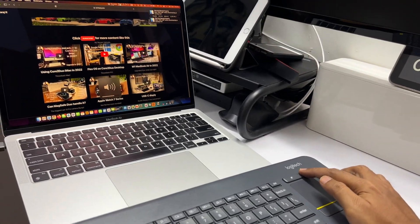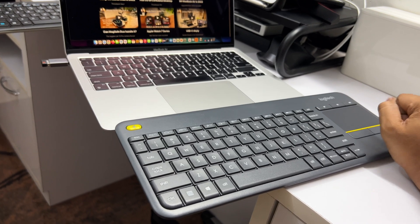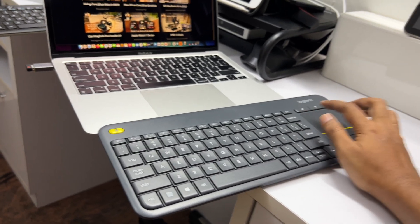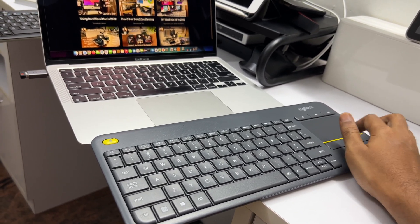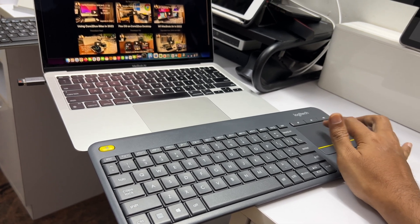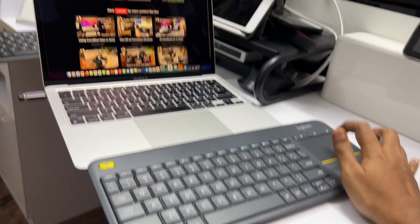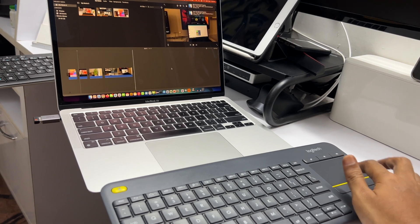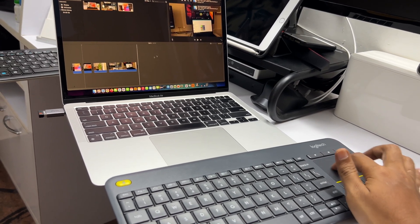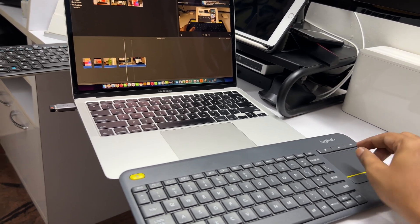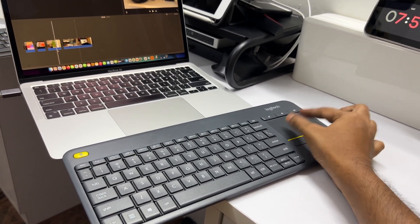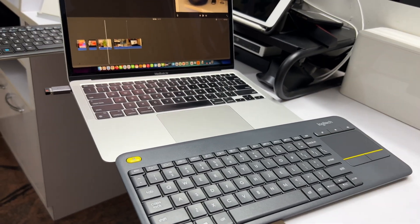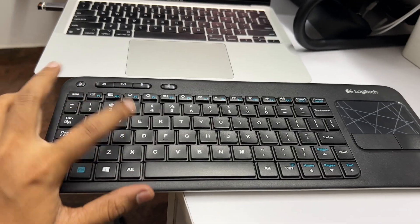The volume buttons, the media controls, they also work pretty well. There's no need to install any other software. Everything works perfectly well. Right now let's try to open some other applications. Let me move to iMovie. As you can notice, it's pretty smooth. There's no lag or something.